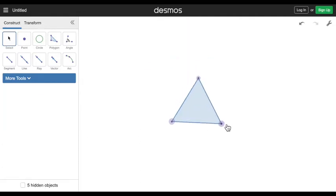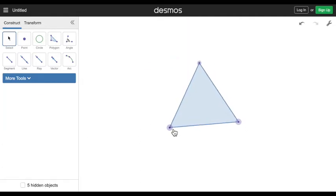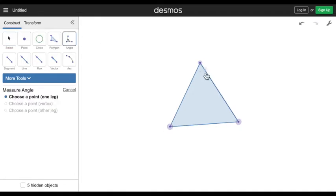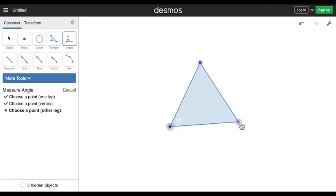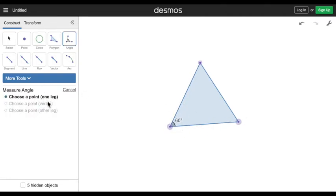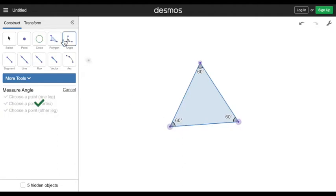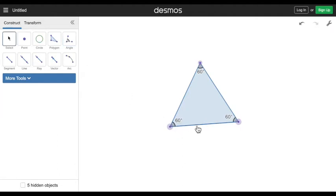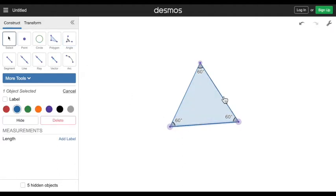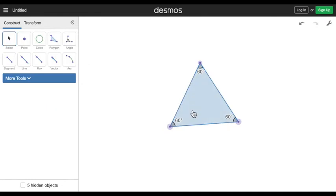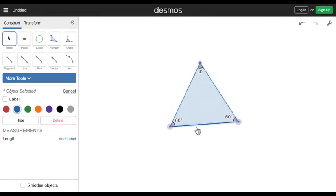Just for proof, I'm gonna add an angle. Remember, just pick a point, then pick the vertex, then pick another point. It says right here one leg, vertex, other leg. Do that for all the angles.